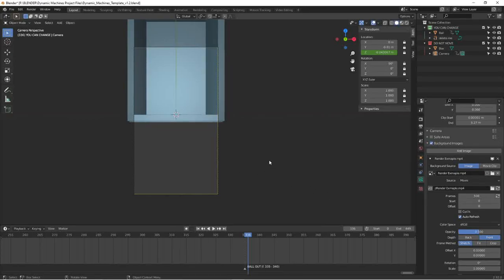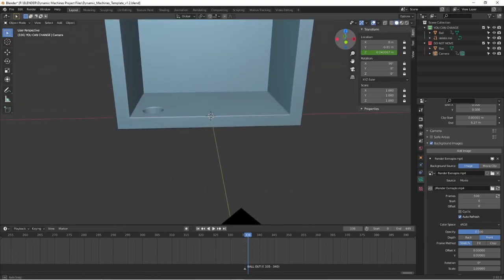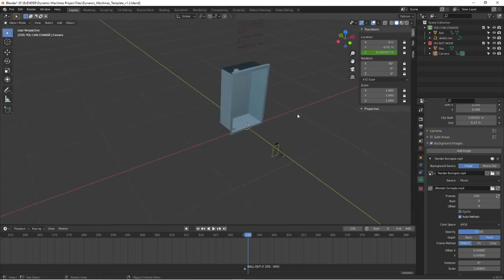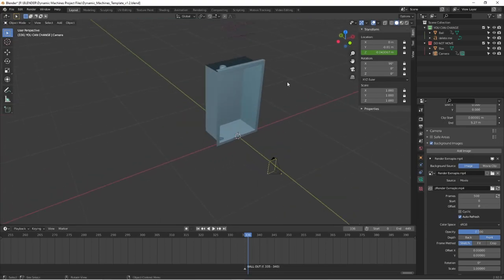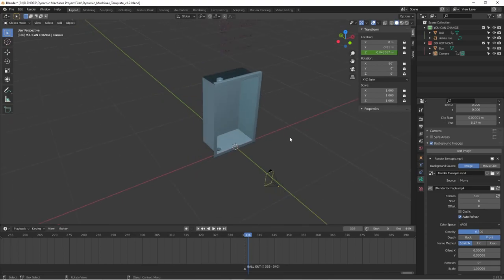So yesterday, Punisher announced a new community challenge and he has provided a Blender file that comes with it for those who want to work with Blender.